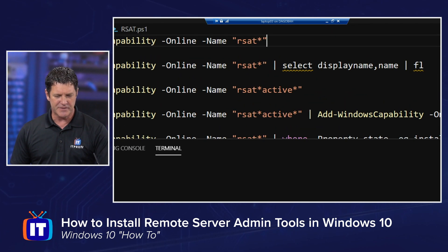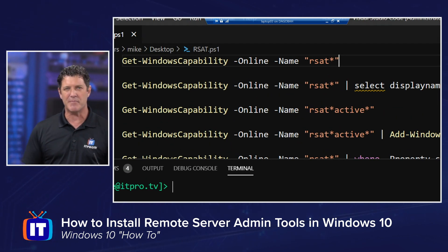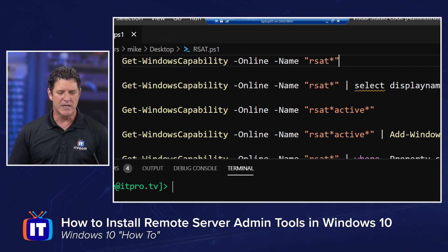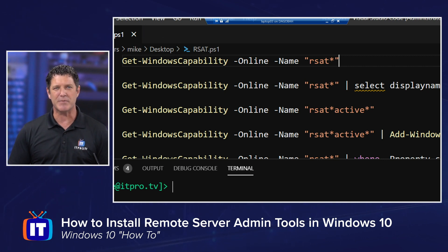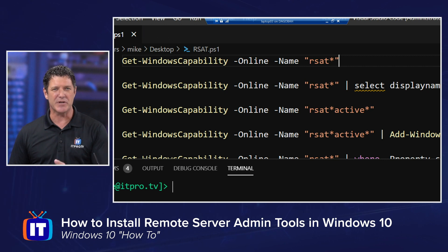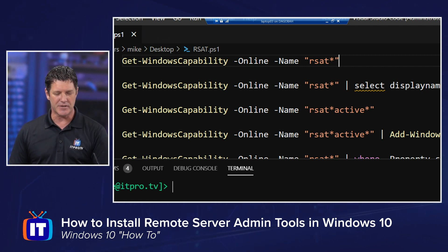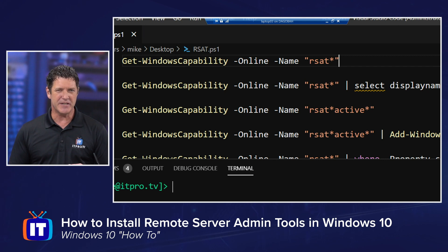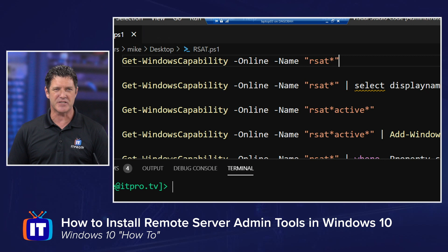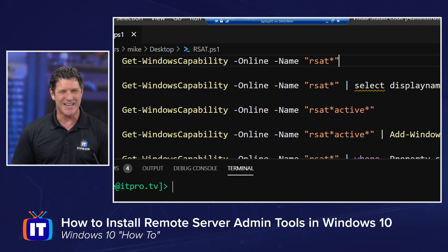First off, the cmdlet that we're going to use in PowerShell is Get-WindowsCapability or Add-WindowsCapability. Get will show me a list of them and then Add would install them. So first I need to know which ones I want to install. And to install them, I need to know the name of that RSAT. And it's not as easy as you think.